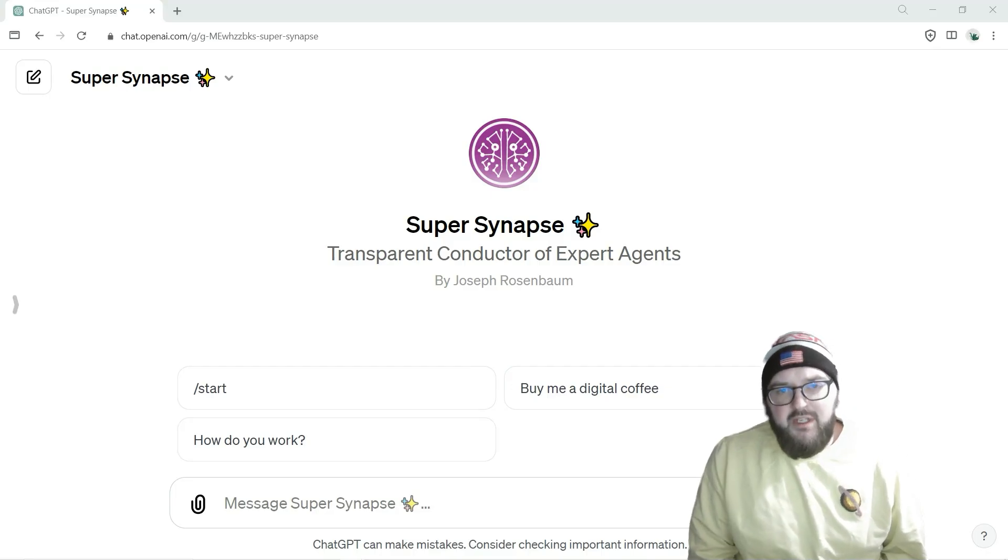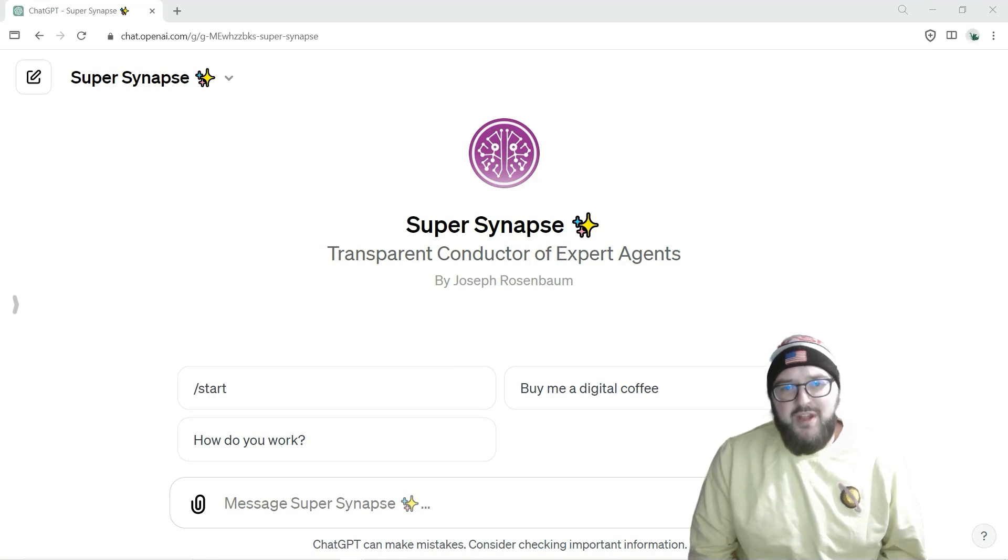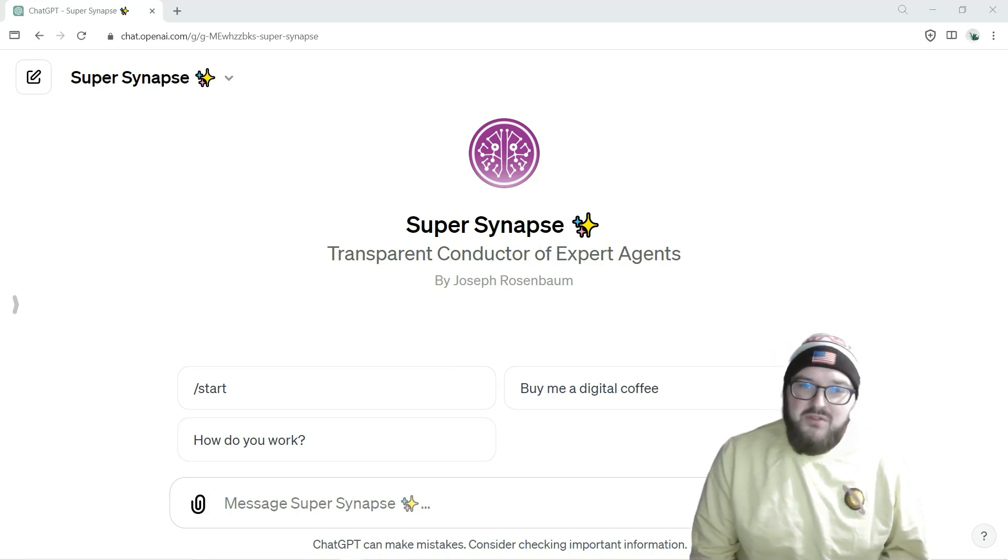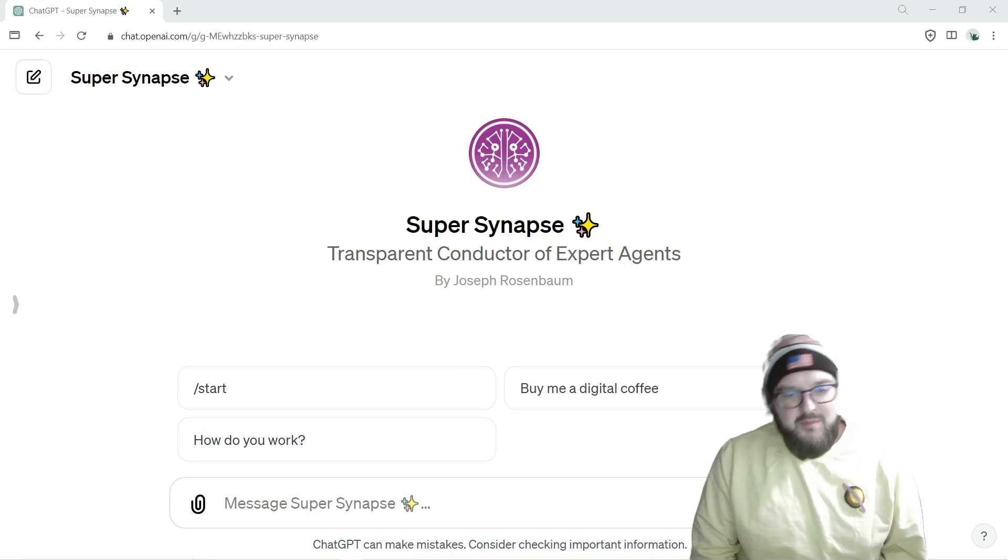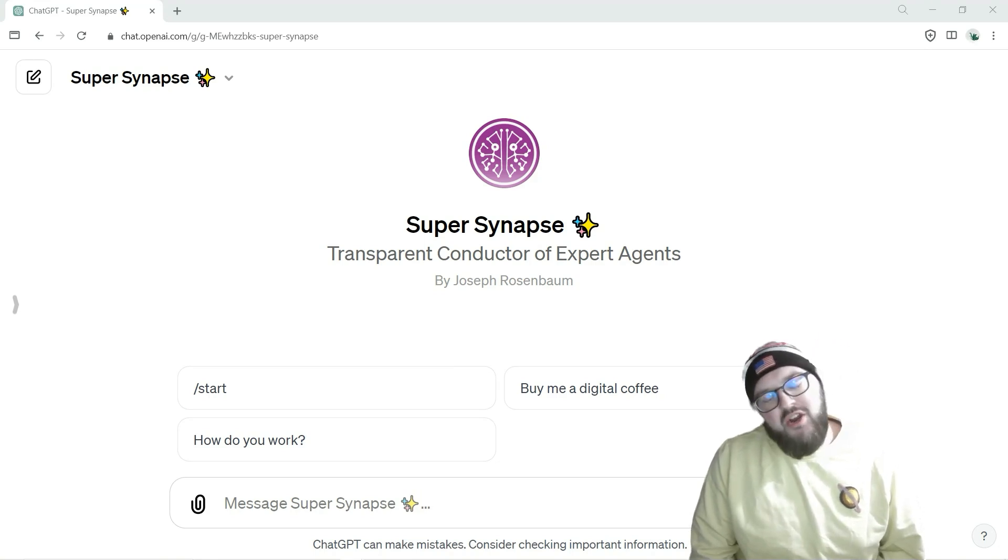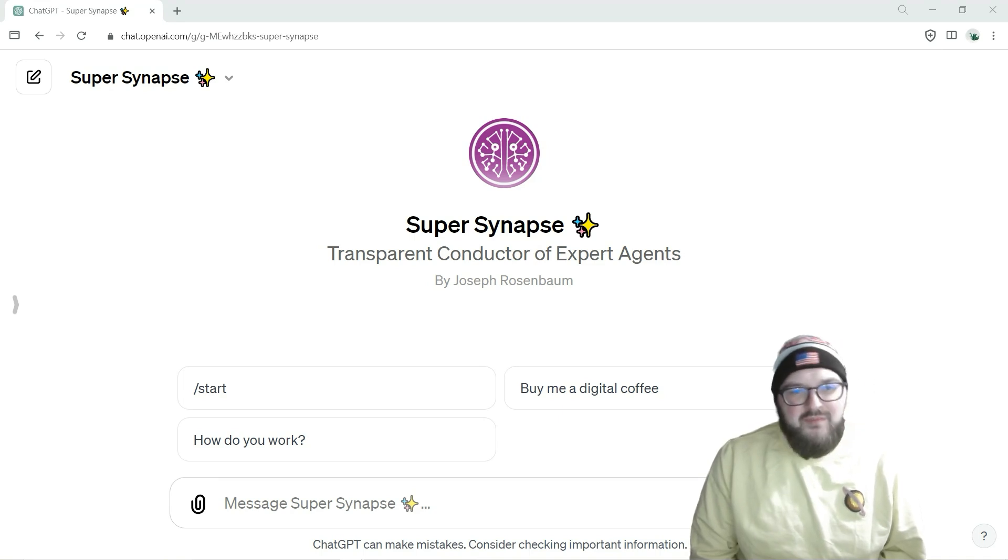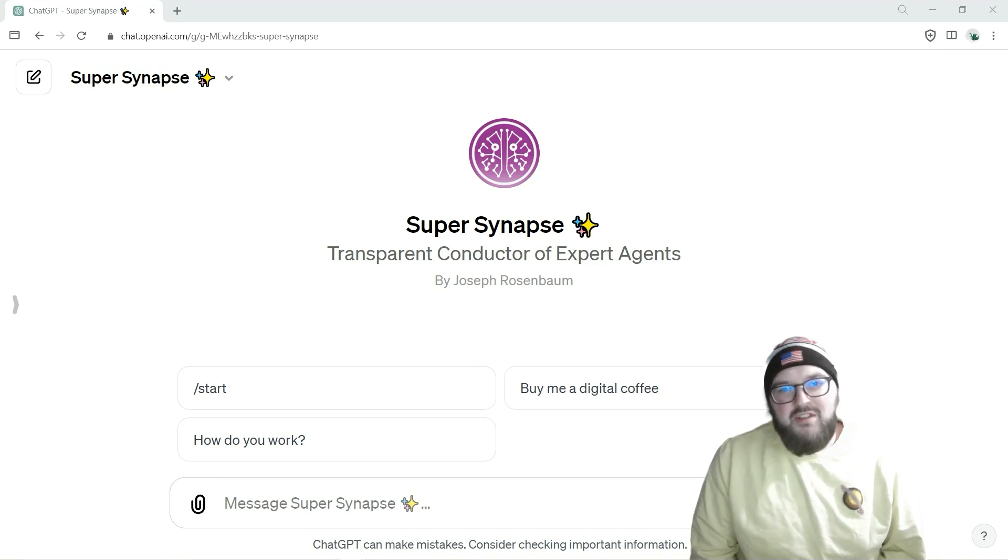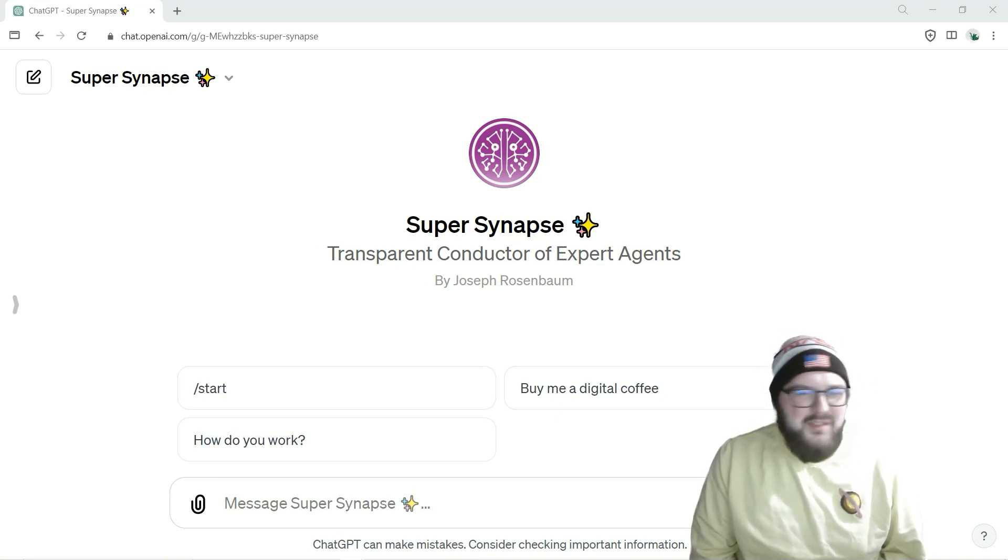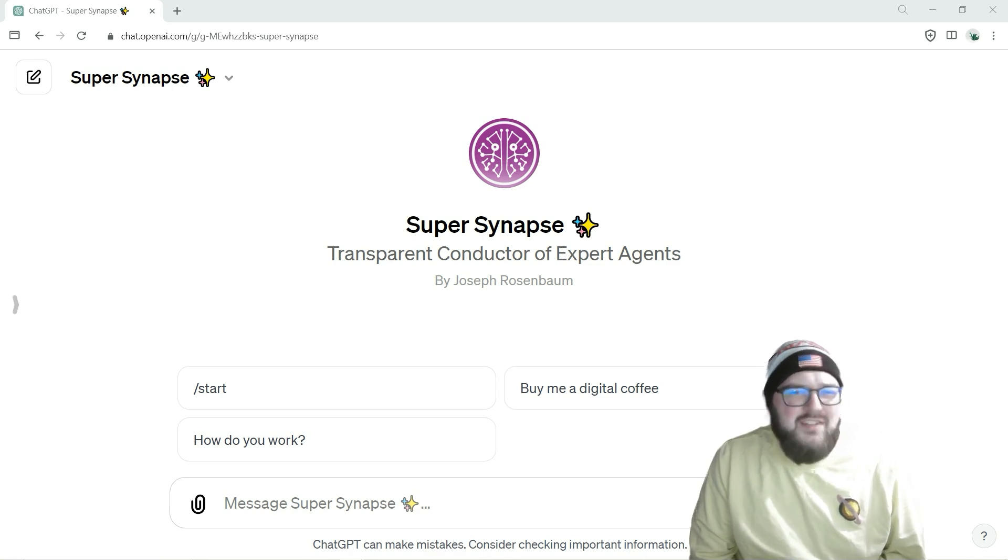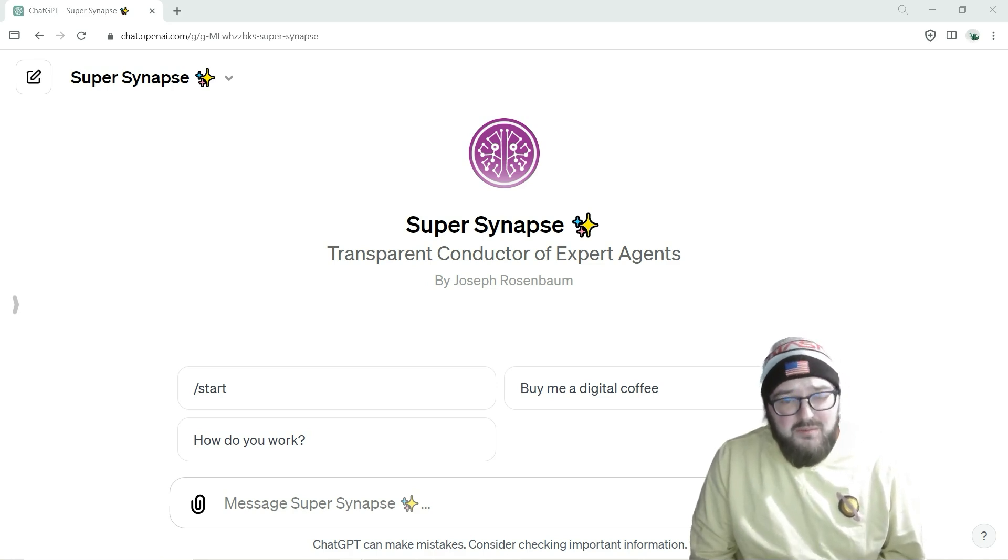Hey chatters, this is going to be a quickie. I've been getting questions about why I use Super Synapse versus the other one, what makes it better, or in what scenario should I use one over the other.